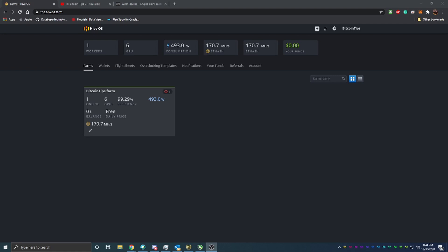Hello everyone and welcome back to Bitcoin Tips. Today I'm going to be talking about a mining operating system and going over the different features and how it works. If this is something that you're interested in, there is a link to this operating system in the description below. It is completely free to use for your first three mining rigs, so if you're looking to make a change in your mining operation or get into mining, this is a great way to do it at a very cost-effective way without paying for a Windows license.